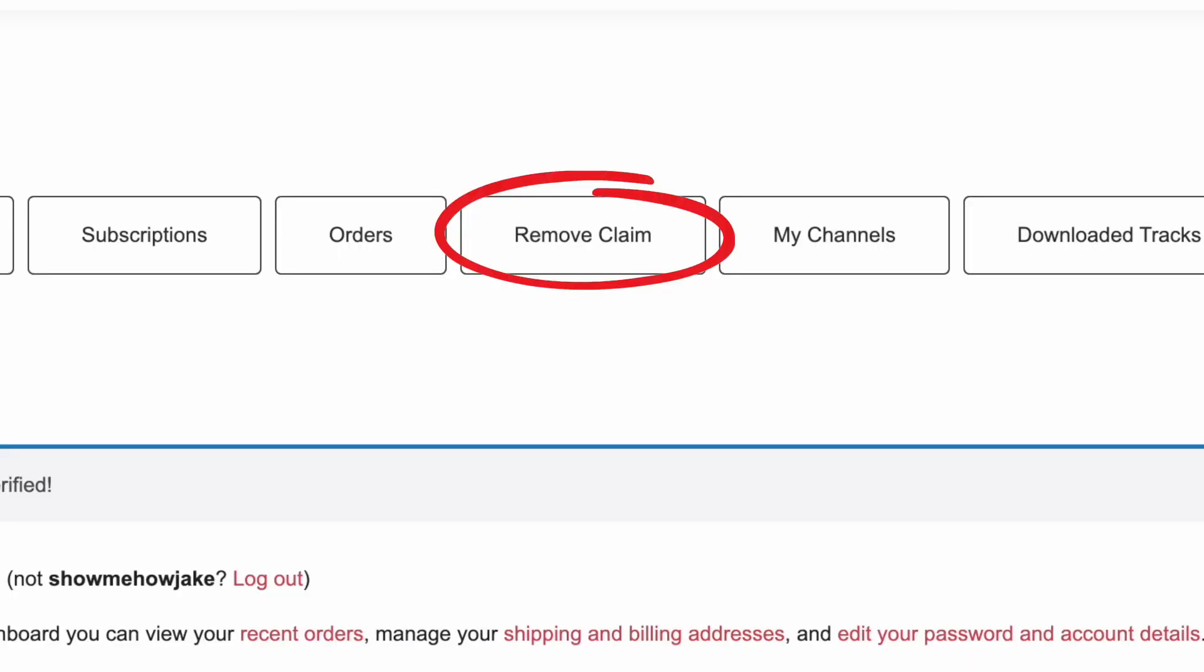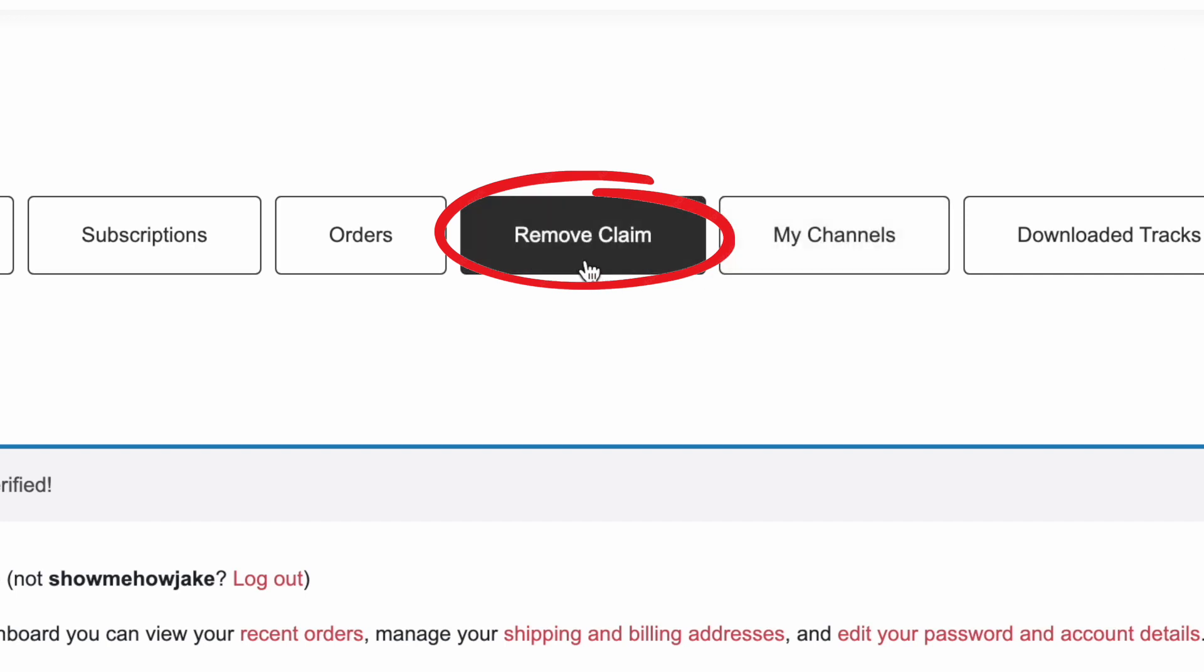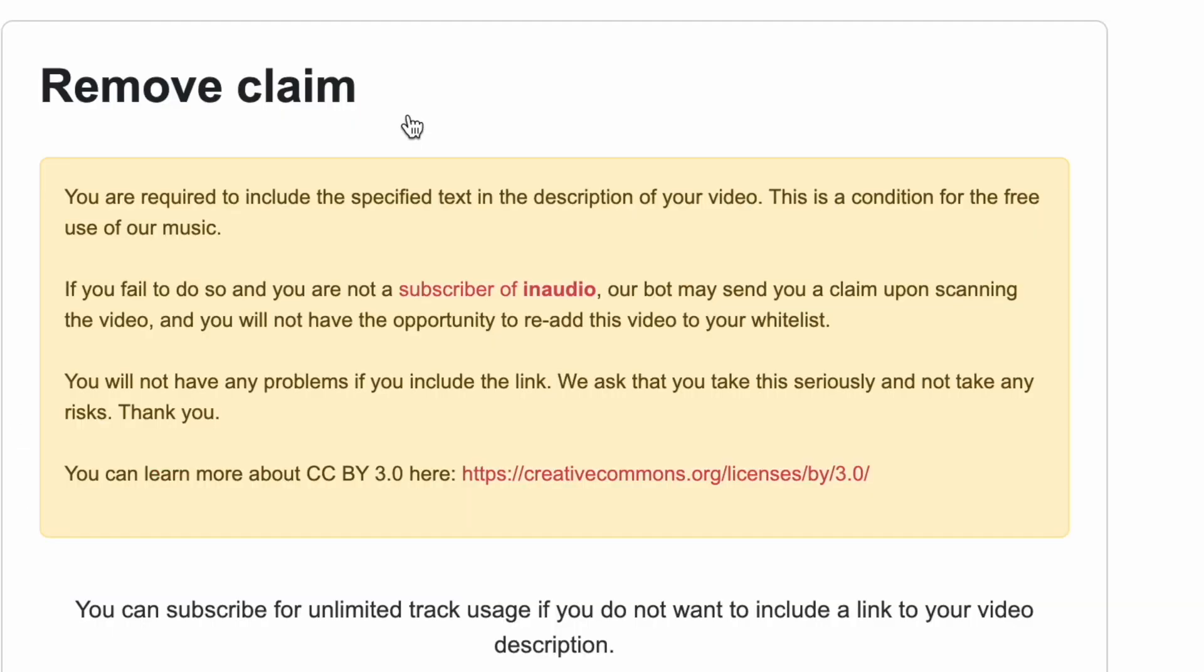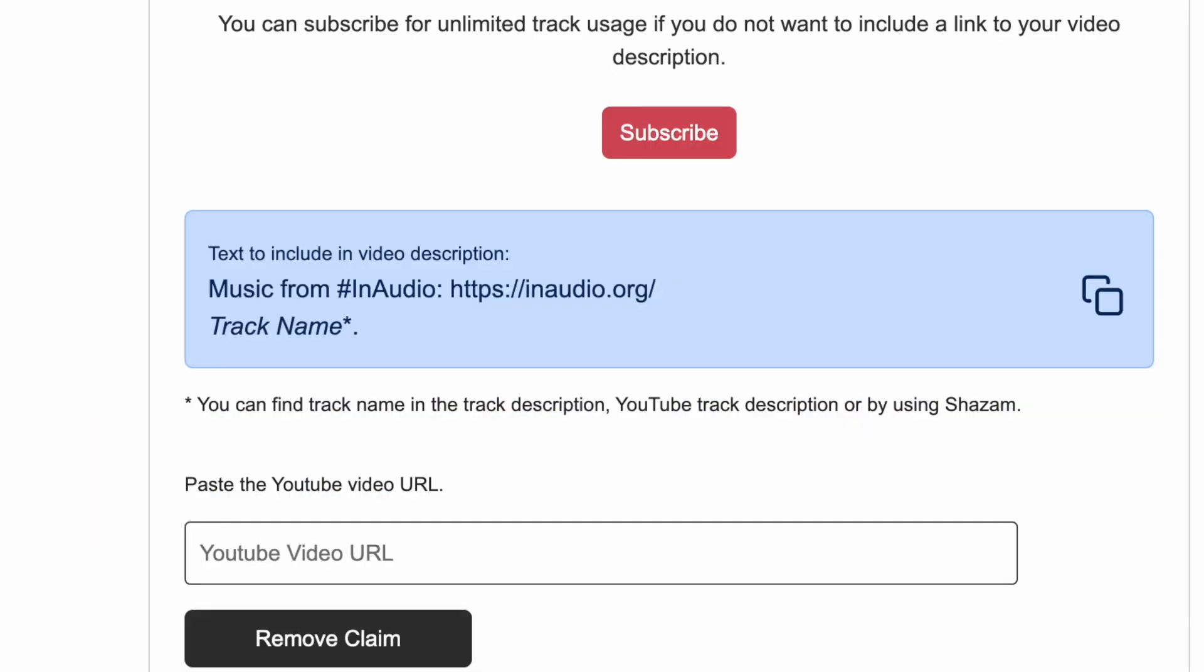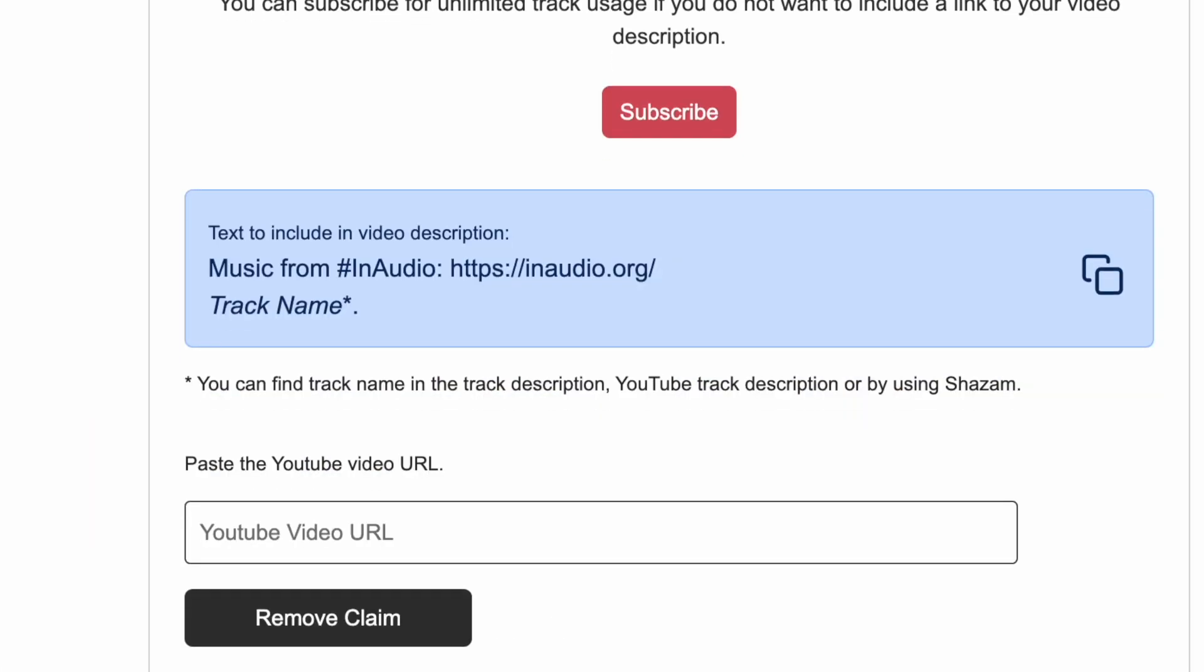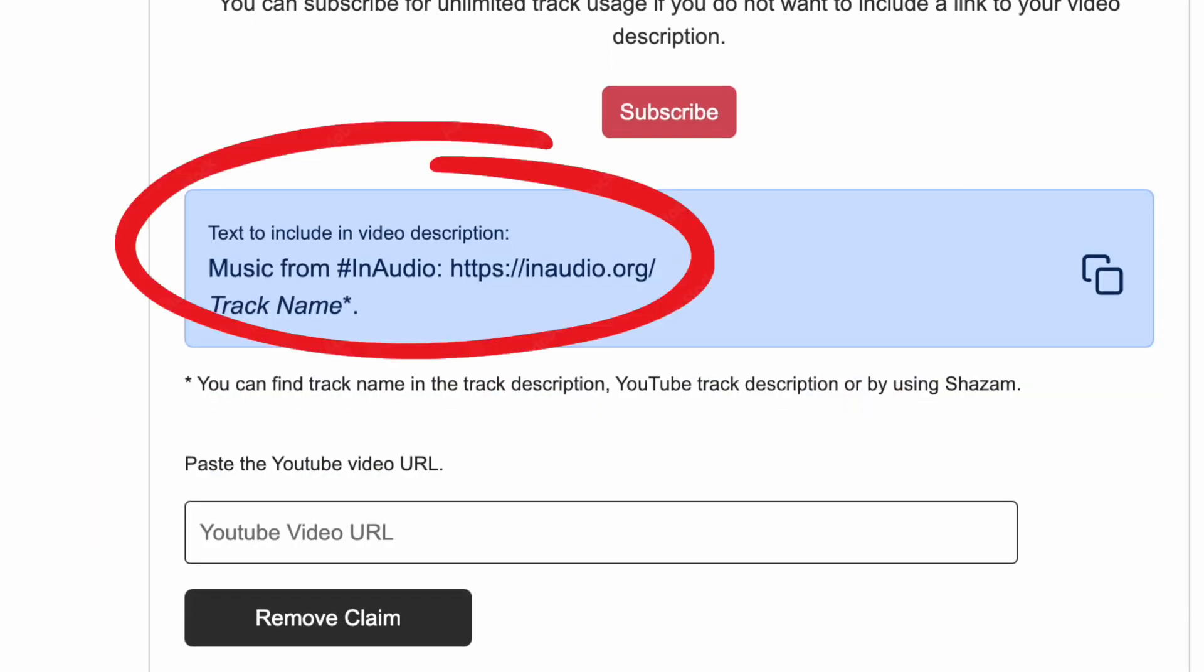After verifying, click the remove claim option. Here's the most important part: we need a proper citation in our YouTube video's description to protect it from getting flagged by the copyright bot. We need the text from the blue box in our video description.